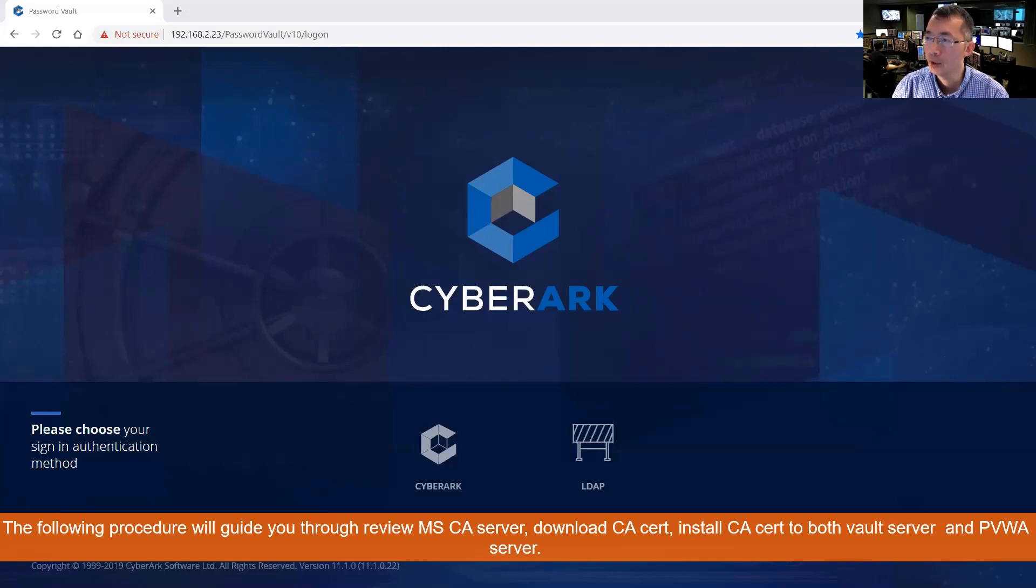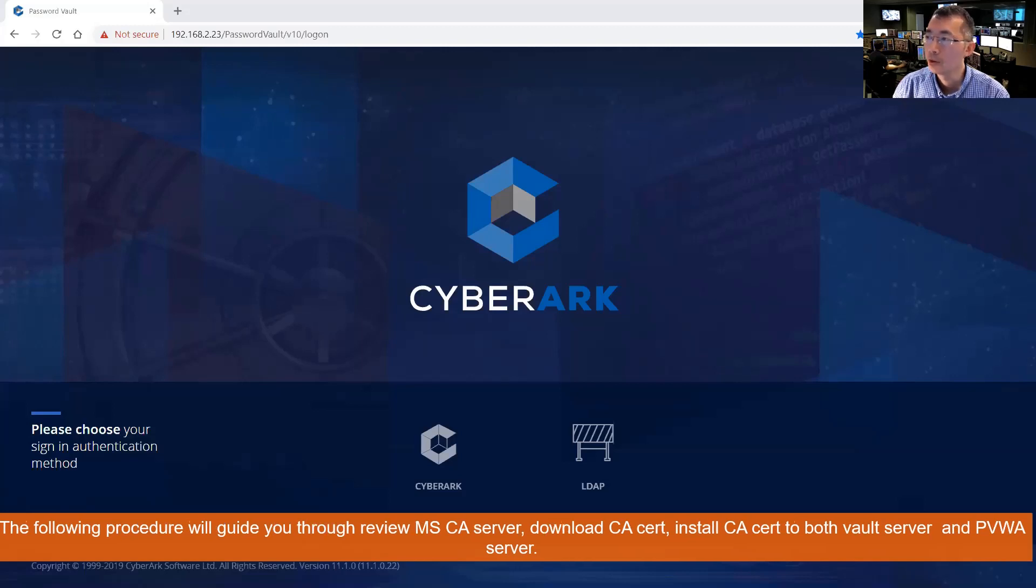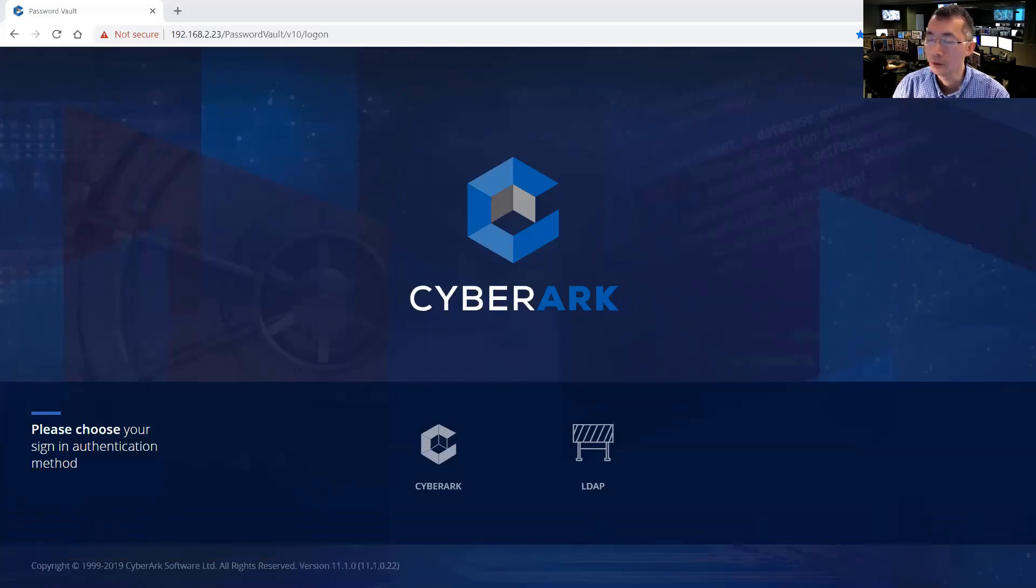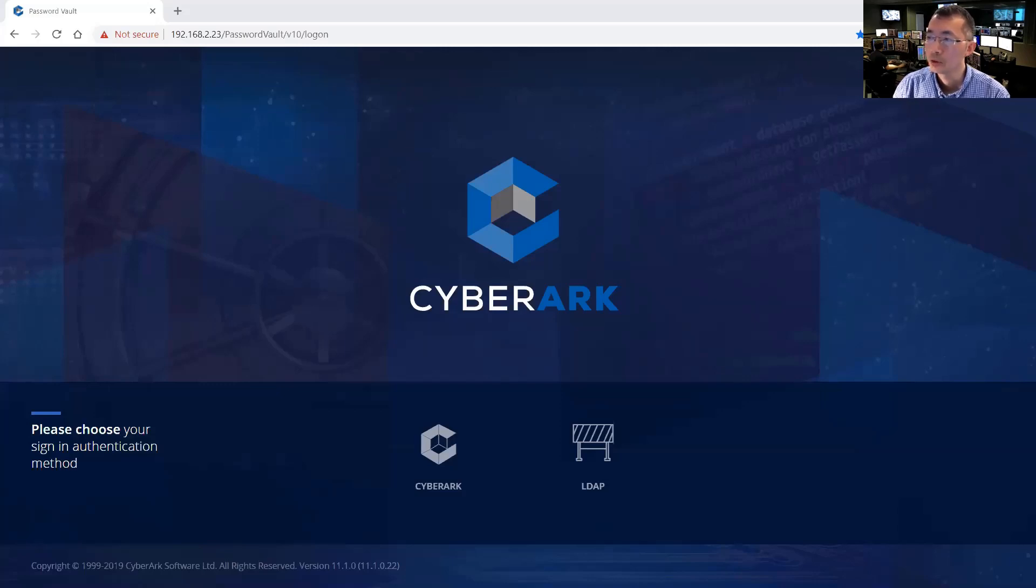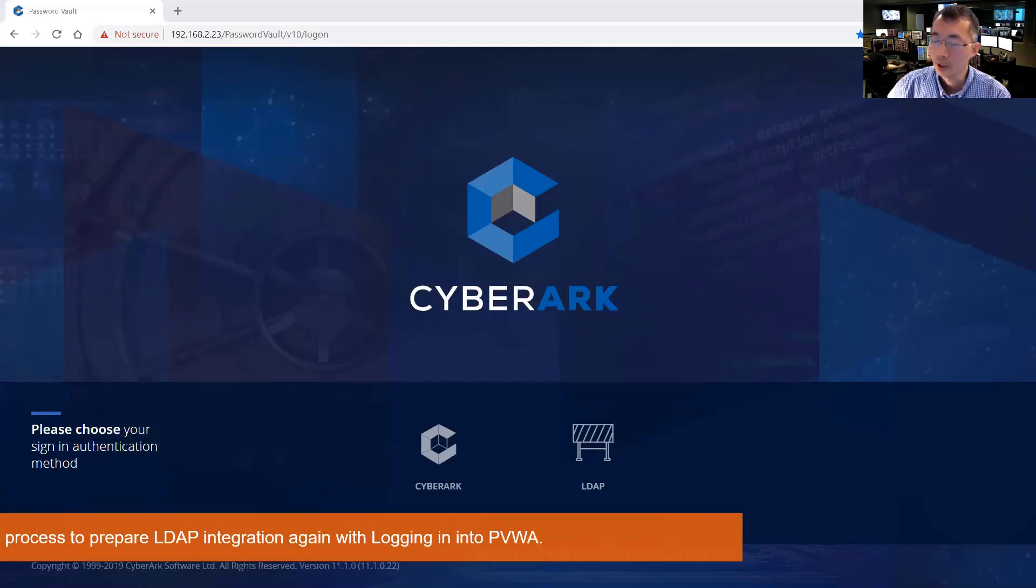We have to have a CA server first. You have to install certificate authority service on our server, which is our domain controller server. And then we're going to import our CA root certificates into our Windows trusted root certificate store on the vault server. Let's start.